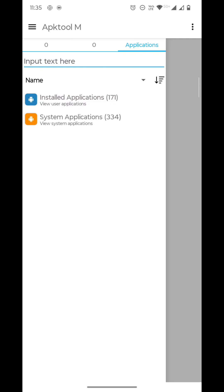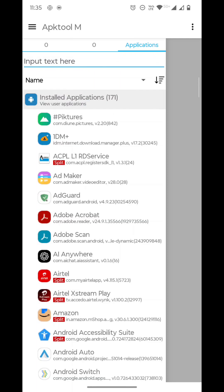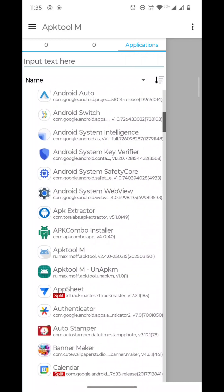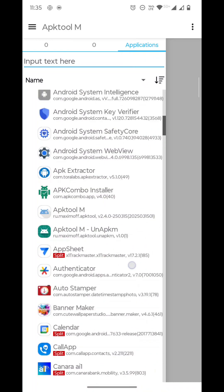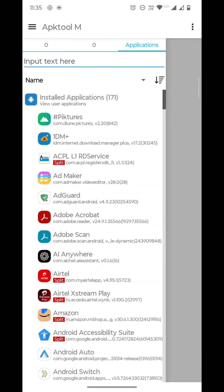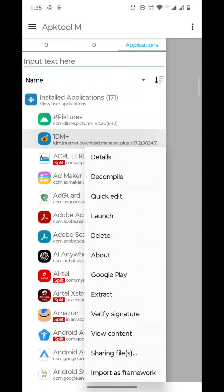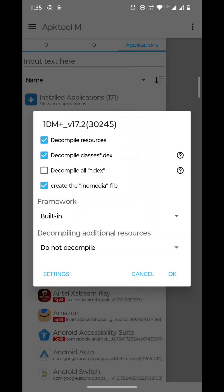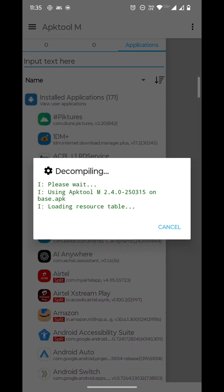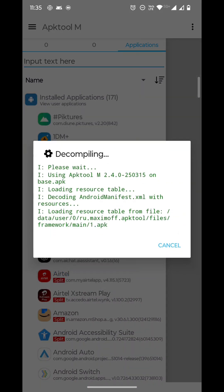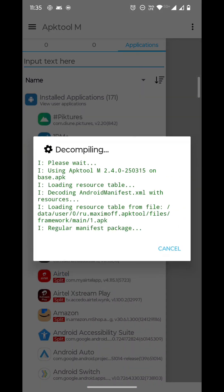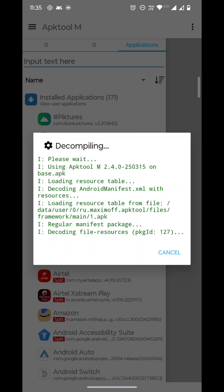On the top we have an Applications option. Select it and open Installed Applications. There are a number of applications installed here. For example, if I want to decompile this 1DM Plus, I will select it, then select Decompile, then click OK. No need to think about the options. The decompiling process has started successfully and it is very smooth.